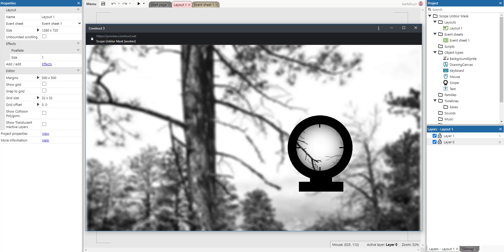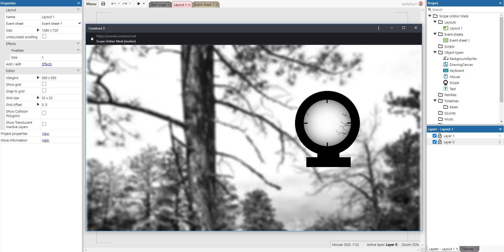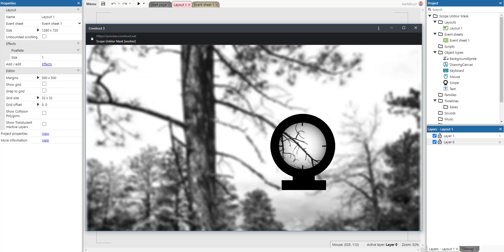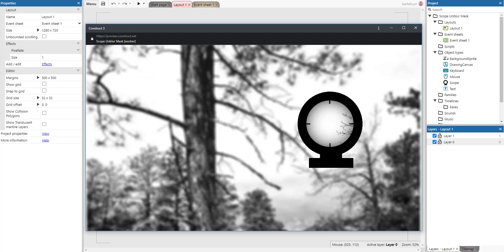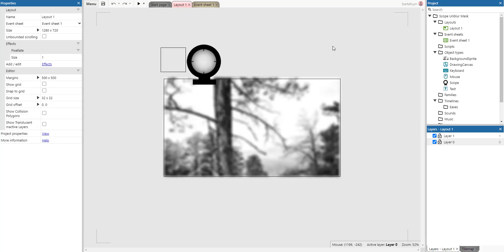So here is the end result. You see everything is a bit blurry but everything inside the sniper rifle scope is sharp. So how do we do that?